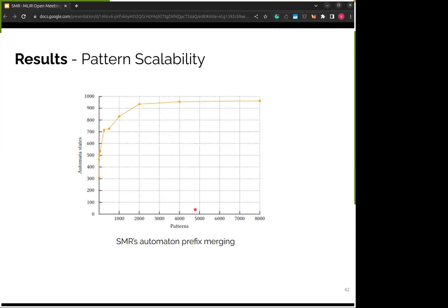We also measured the size of the automaton by adding different variations of the same pattern. We added GEMM pattern variations to the same pet file and measured the automaton size — and we can see that the automaton eventually flatlines at about 1,000 states even with thousands of GEMM variations. This is because of prefix merging: if two strings share the same prefix, they reuse the same path. Eventually the same variations do not generate enough new states.